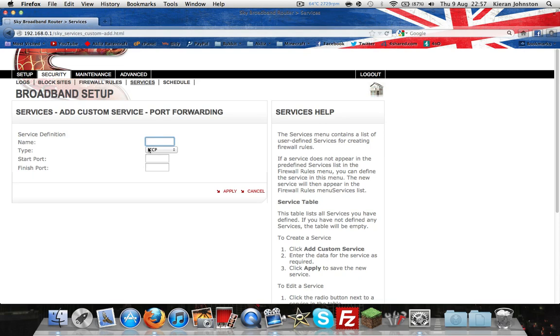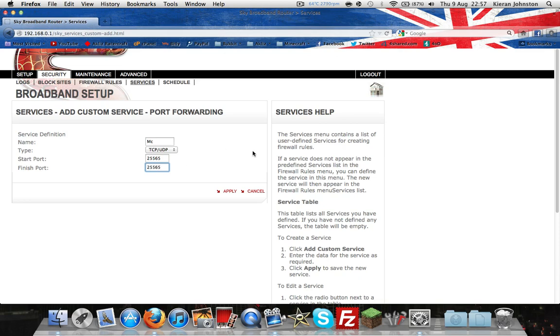Add custom service. Name, I'm going to call it MC. TCP/UDP - if that's not selected, it will not work. Start port 25565, finish port 25565, apply.